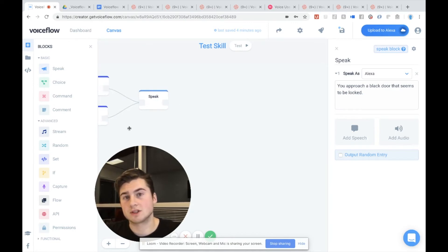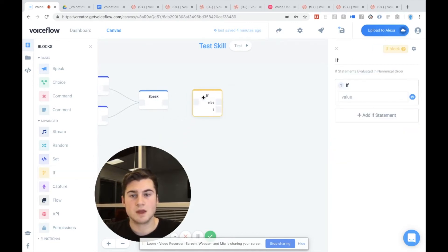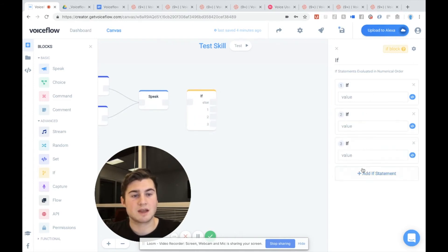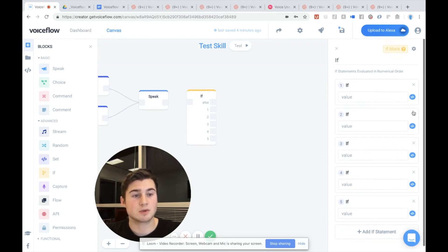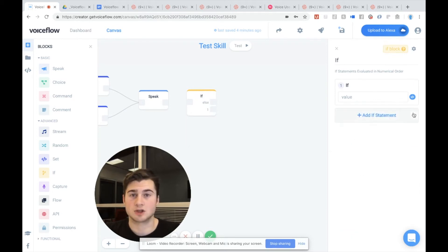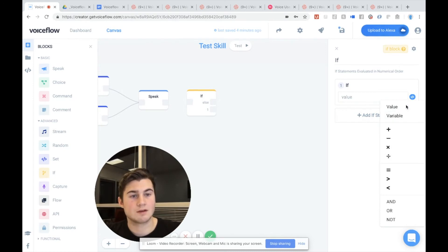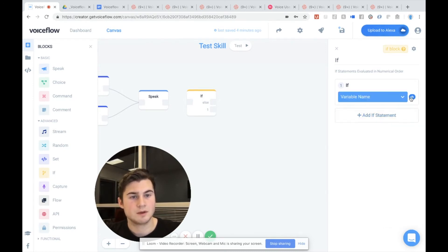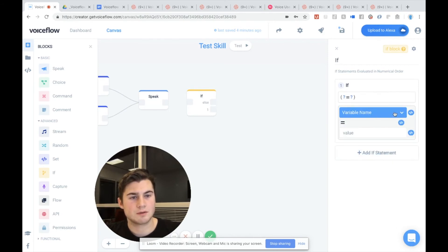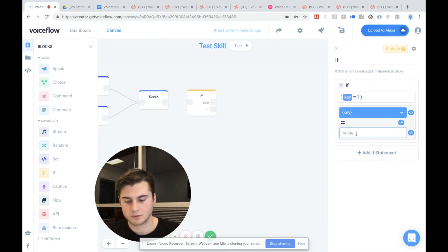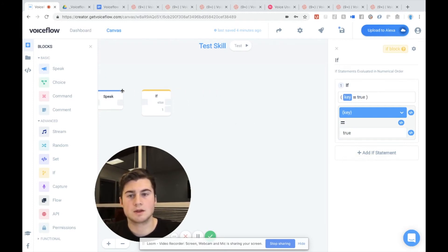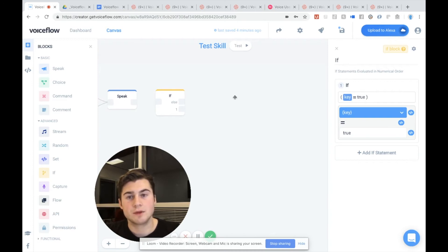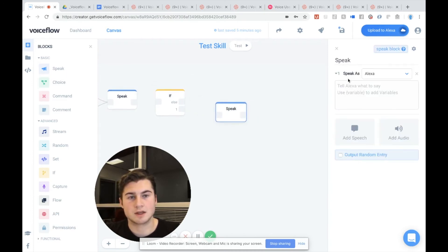And now we want to do our logic test. So we're going to pull out the if block. You can add many statements, just like a choice block, and each of these are different tests you can run to see if the user has hit that condition. So we're going to set a condition to check if the user has the key. We're going to do if variable — click on if variable — now we're going to hit equals, so we're going to hit variable name: if key is equal to true, it's going to go to the number one condition path, and say: you open the door with the key.